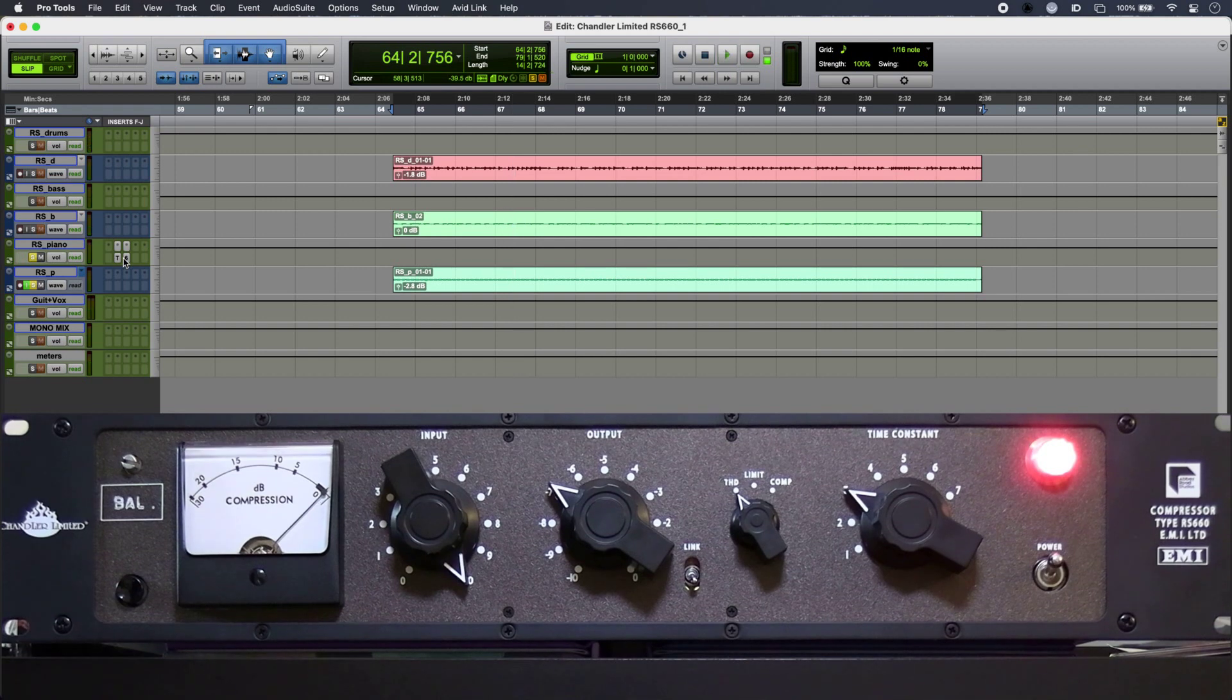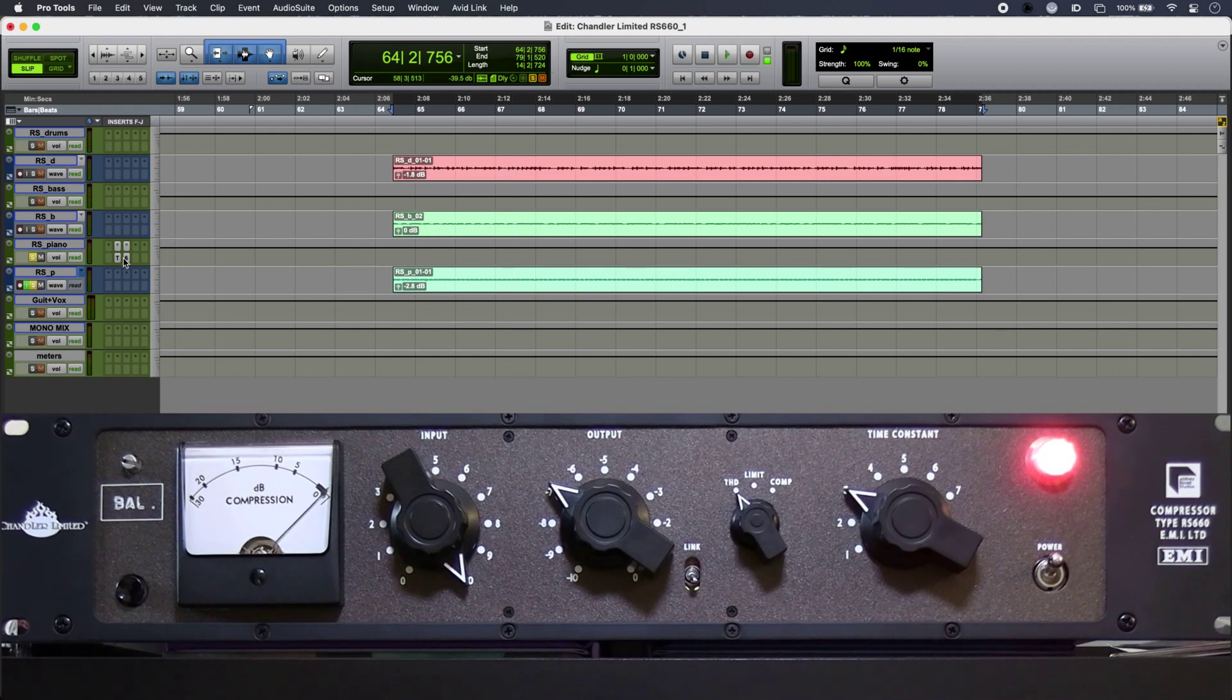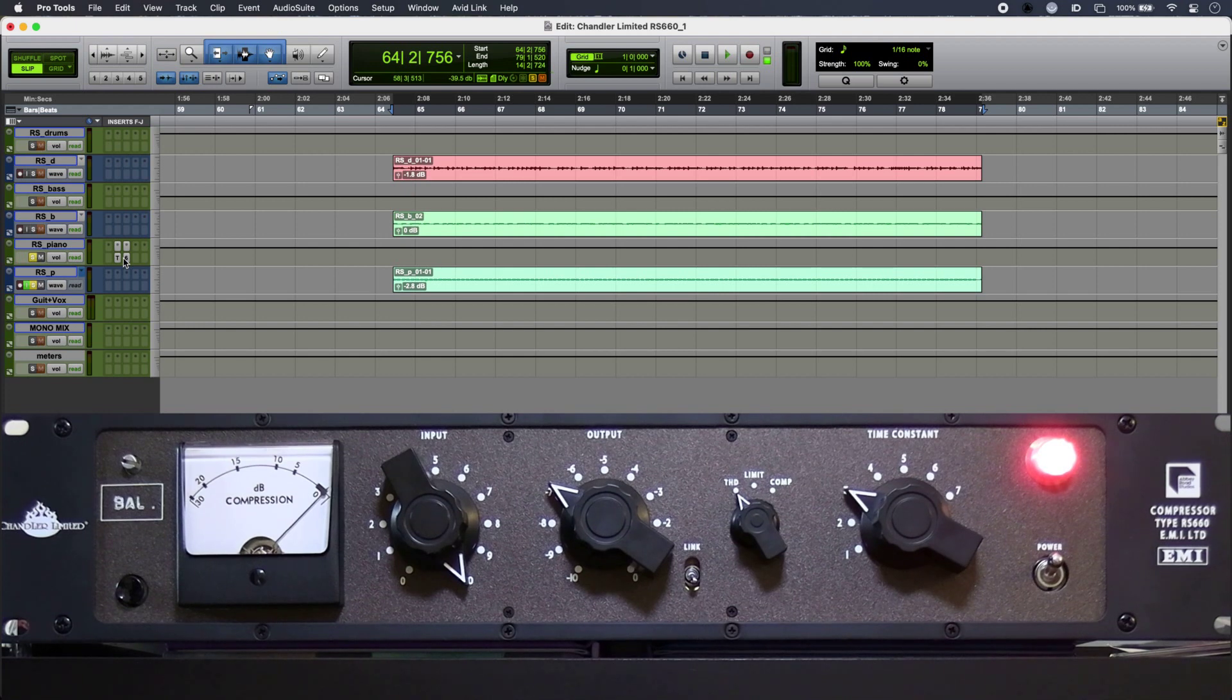So in THD mode there is no gain reduction as such going on, although you might get a little bit of tickle on the meter.